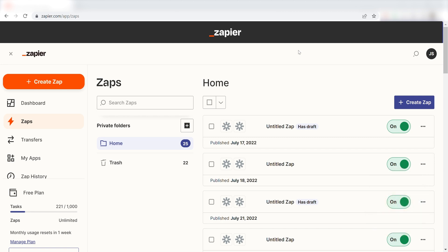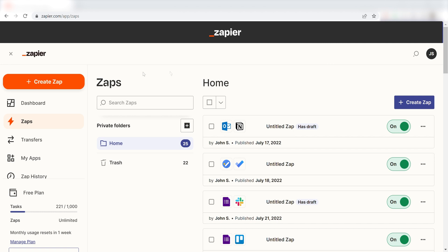Let's dive in. In order to get started with this workflow, I'll need to create a Zap. I can do this by clicking the Create Zap button on the left-hand side of the screen.